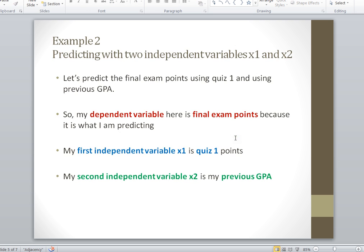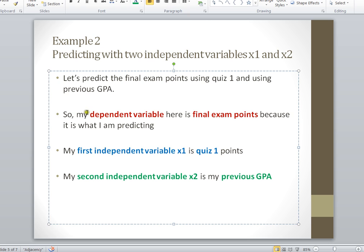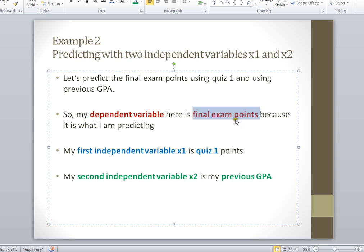Now in our second example, we're going to predict final exam points using two independent variables, X1 and X2. Our dependent variable is final exam points. We'll predict it using X1, which is quiz 1 points, and X2, which is previous GPA. So we're going to try to predict final exam points using quiz 1 and previous GPA.